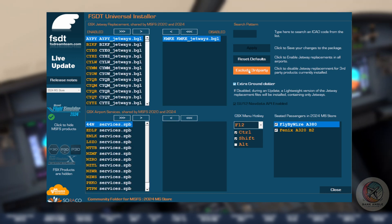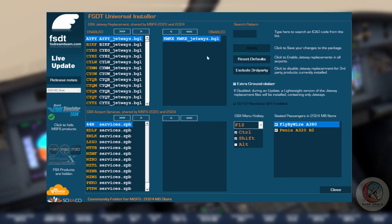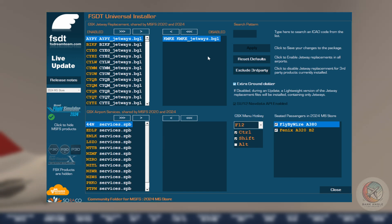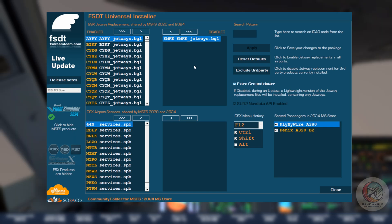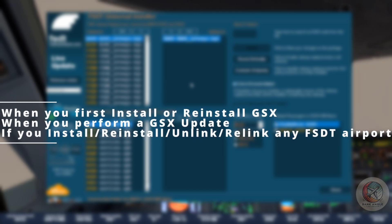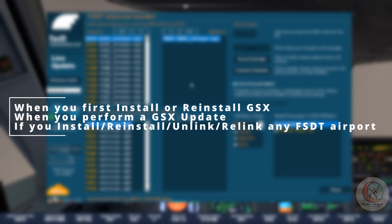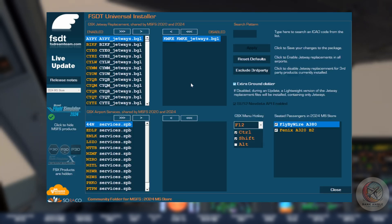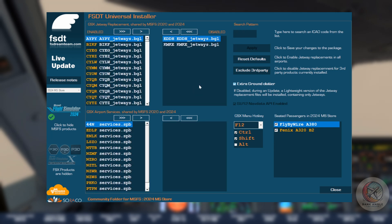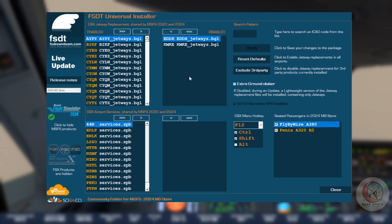The exclude third-party button will automatically move all the installed third-party airports to the disabled list. It's typically used after installing a new scenery. In order to be successfully recognized, airport packages must use the standard MSFS naming convention: developer dash airport dash ICAO dash name. Important: the configuration of third-party exclusion from jetway replacement is done when you first install or reinstall GSX, when you perform a GSX update, if you install, reinstall, unlink or relink any FSDT airport, or if you install a new third-party scenery. Just installing a new scenery won't automatically reconfigure jetway exclusion — you should develop a habit to always check the GSX config page after installing a new third-party scenery. Failing to do so would result in parking conflicts, visible as double parking spots in the world map, and jetway malfunctions.